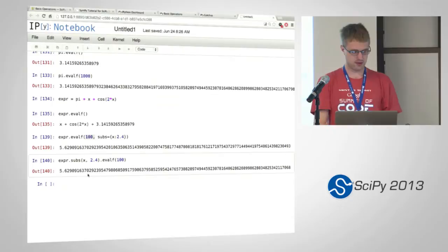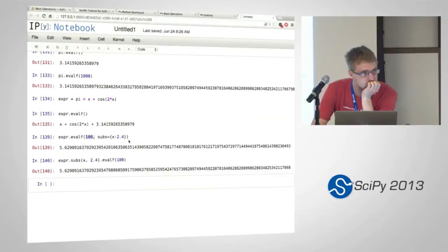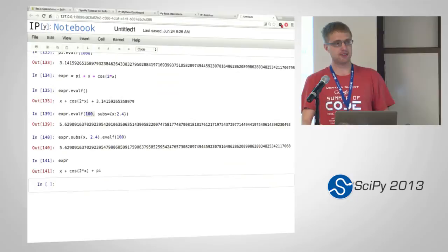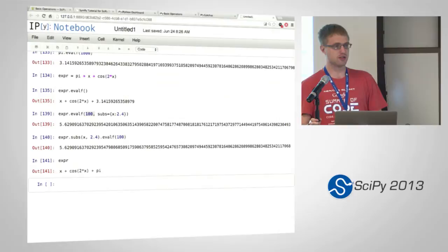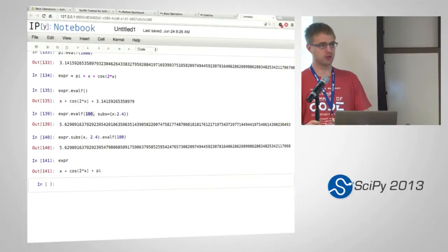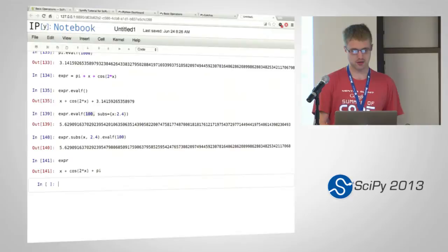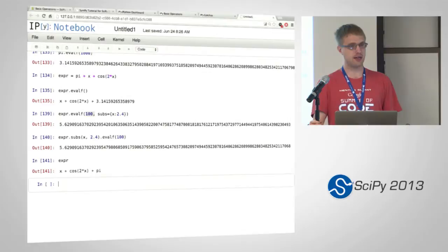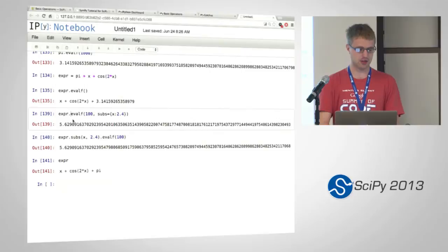Does evalf change the expression? No. SymPy expressions are immutable, so nothing will ever change them in place. Any operation you do will always return a new expression. There's one exception to that, which we might get to today, and those are the matrices. Matrices actually are mutable. But other than that, SymPy expressions are completely immutable. So whenever you do these methods or functions, you're getting new objects back and it's not changing the original expression.